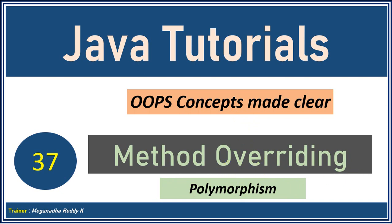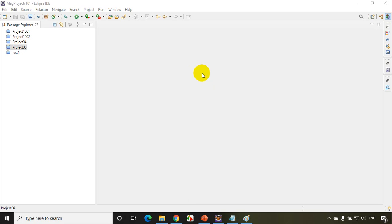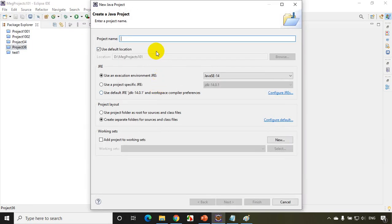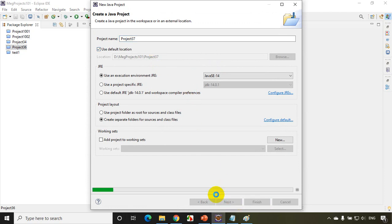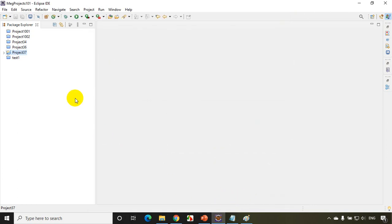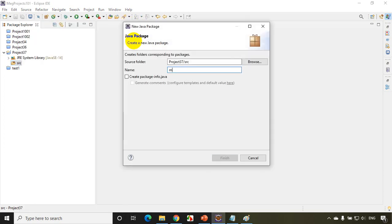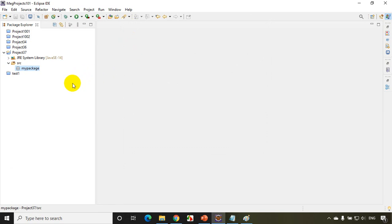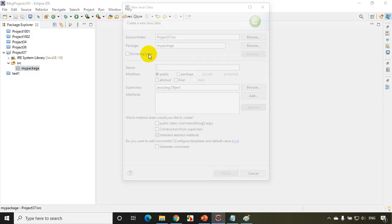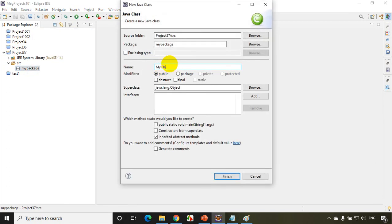Let's get started and let me open Eclipse IDE. This is lecture number 37, so I'll be creating project 37. File, new, Java project. I'll write here project 37 and click on next. I want to create module info. Click on finish. Now as usual we'll create a package. Right click, new package. I'll be creating my package, and inside this I'll create a class with the main method. Click finish.